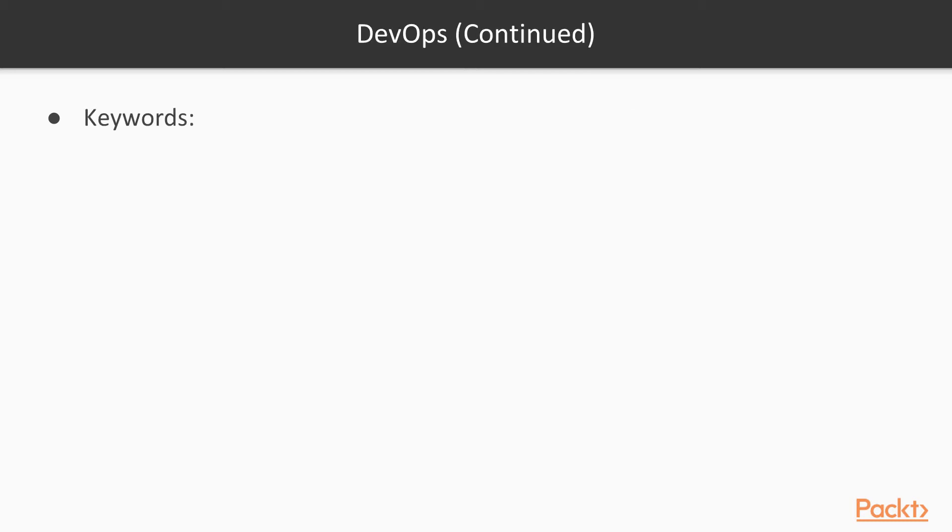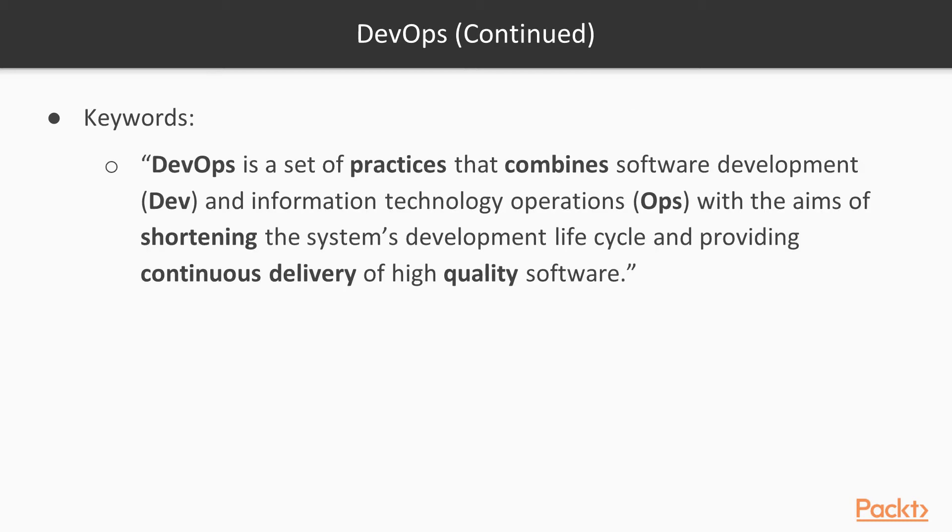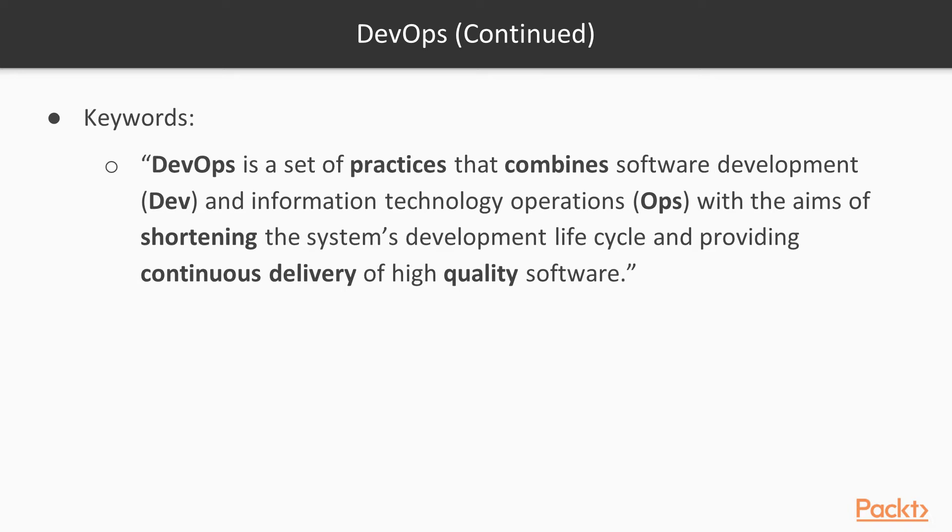Let's now analyze the keywords. DevOps is a set of practices, so it's no more than practices. They will tell you what to do, but not exactly how to do it. They are like guides that help you with software development and with operations. Second keyword is combines. In fact, DevOps is a combination of two words, Dev and Ops. And DevOps is literally the practices of combining them in order to have a shortened system development lifecycle, provide continuous delivery with high software quality.